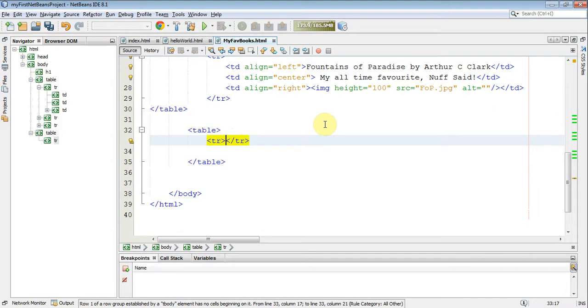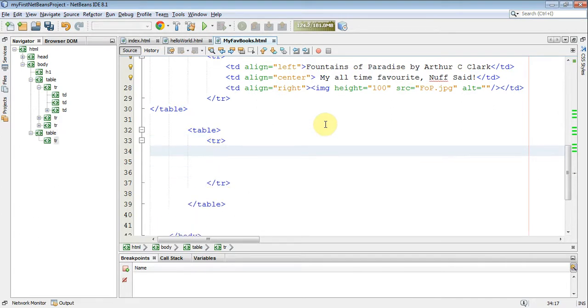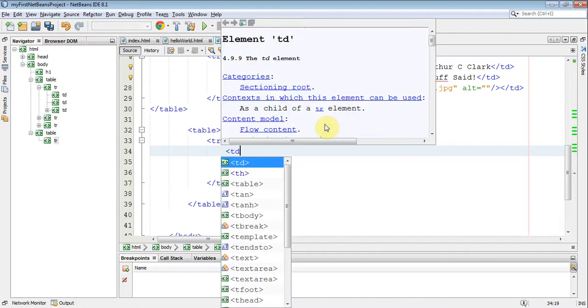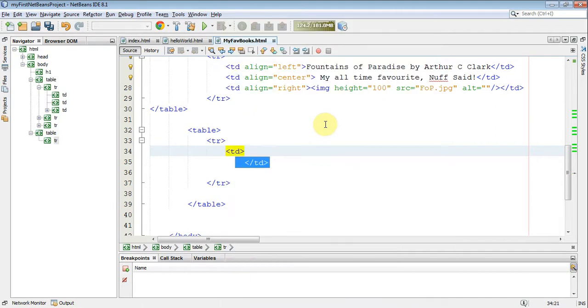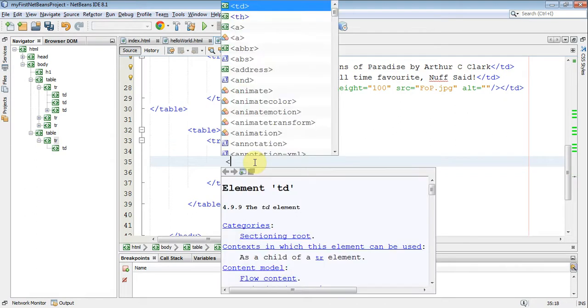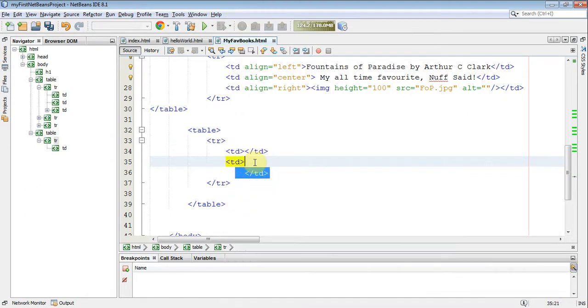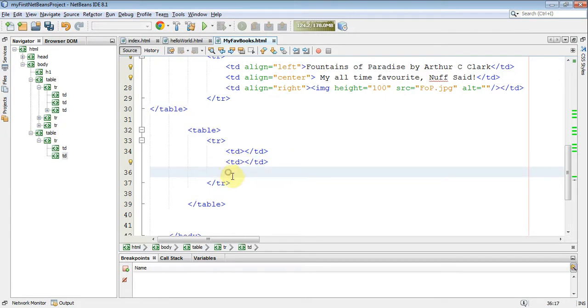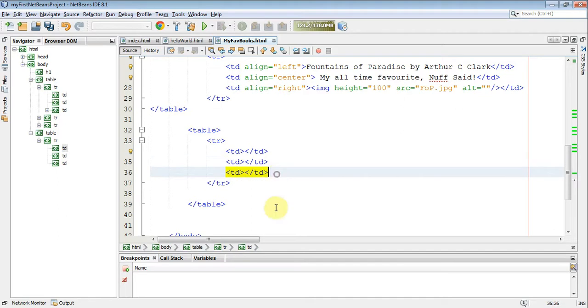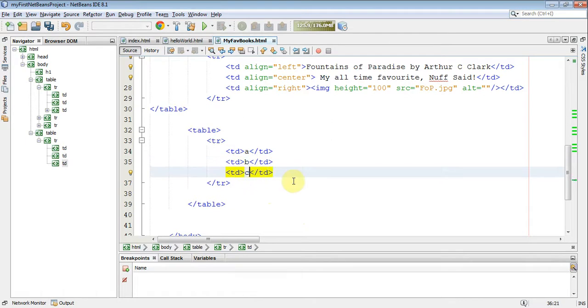And then within that, I'm going to make three columns. Table data. Repeat. And a third, you know what, copy-paste. So, these are my three. And just so I can see and show you what's happening, I'm going to put an A, B, C in there.